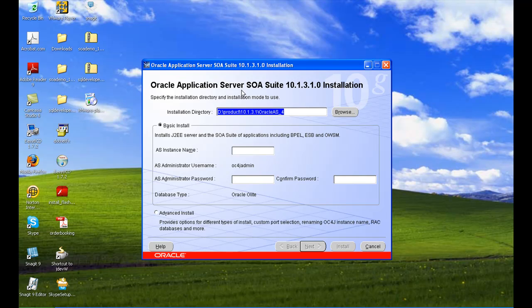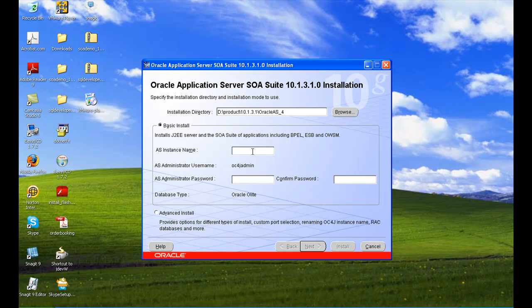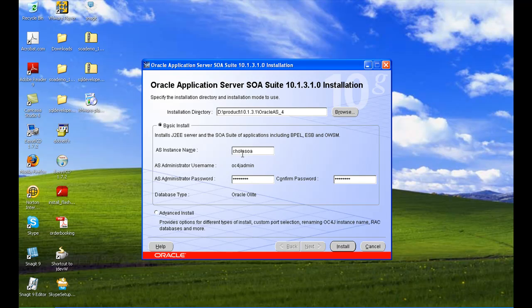This is the installation directory — this is the Oracle home for you, at d:\product\10.1.3.1\OracleAS4. You can give whatever instance name you want; I am giving 'Chola SOA'. The default password is 'welcome1', which is given for all installations. Please select basic install before proceeding. I am entering 'Chola SOA' and then clicking Install.